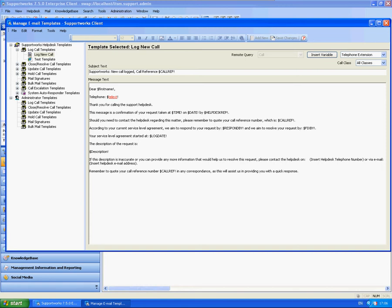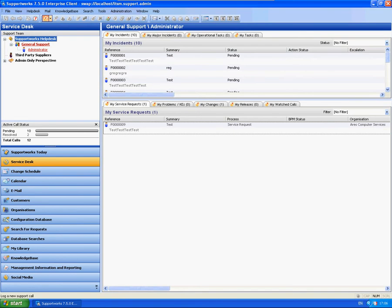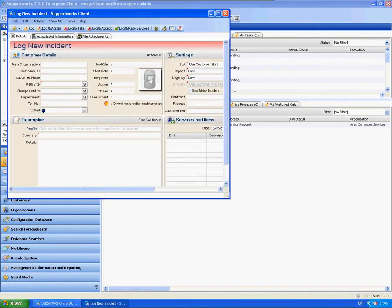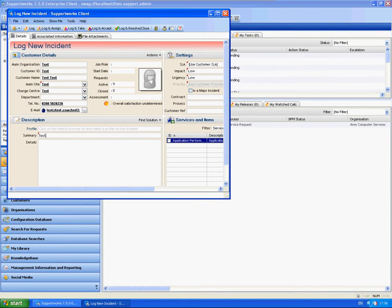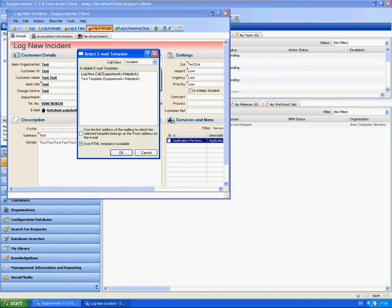I'm going to show you now how to use that against calls. We'll see that when we log a call against my test customer, log a call. I'm just going to log and accept, send an email. We know it's a log email template that we set up. So here it's specified which template you want to use.